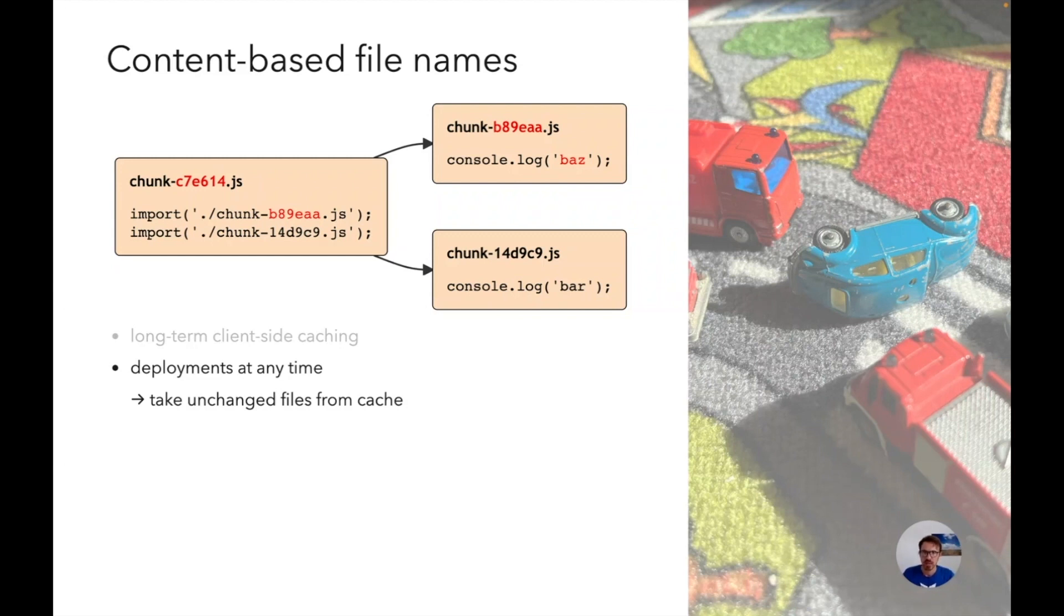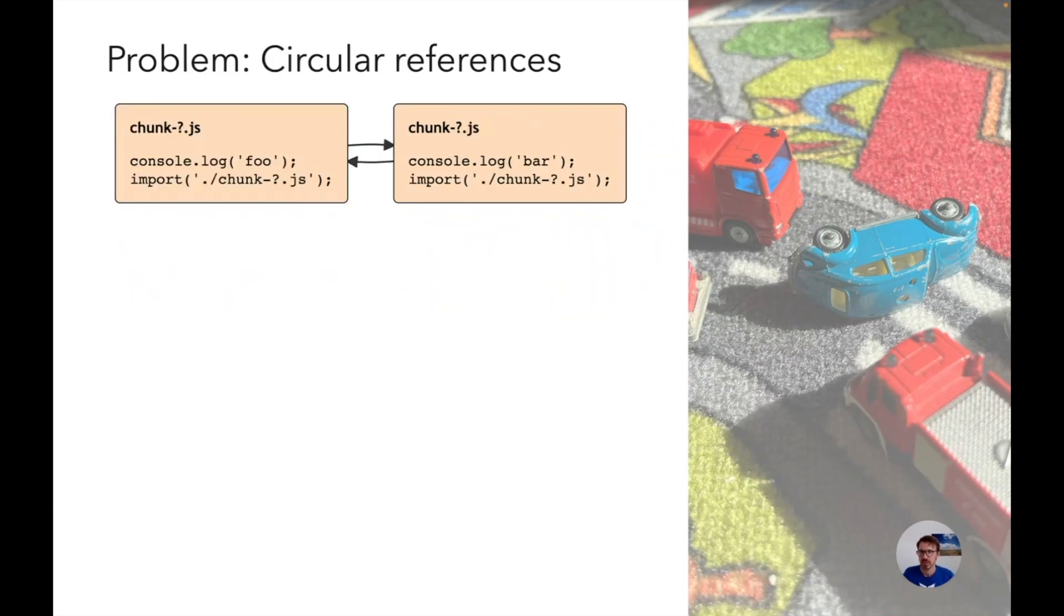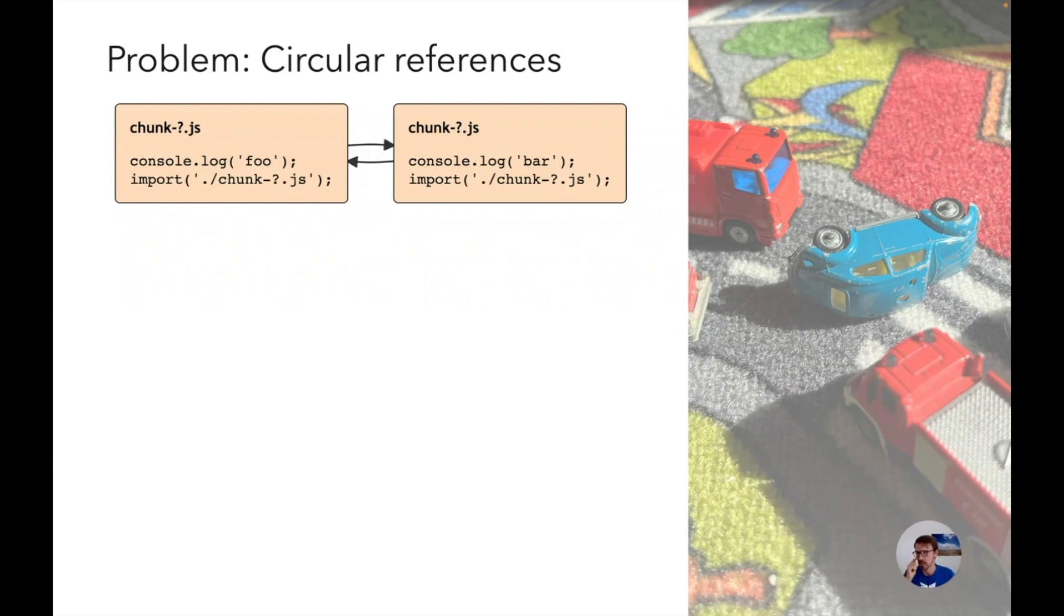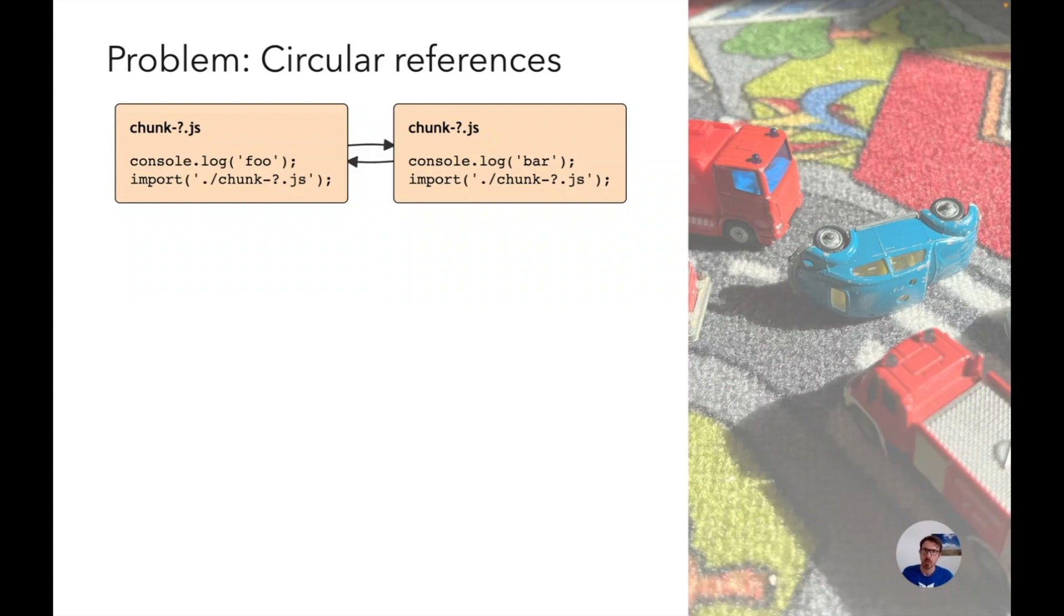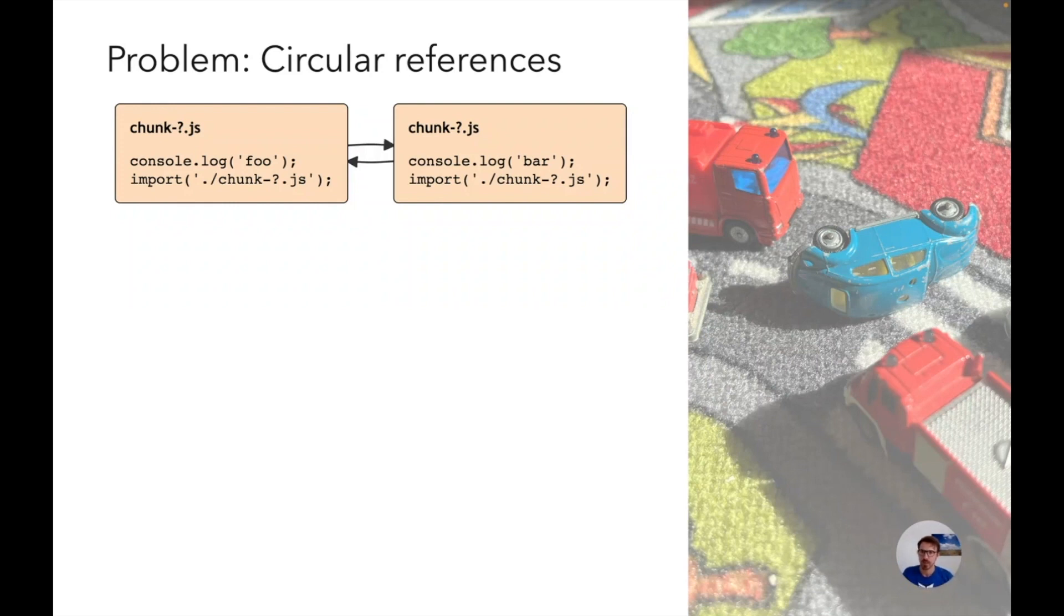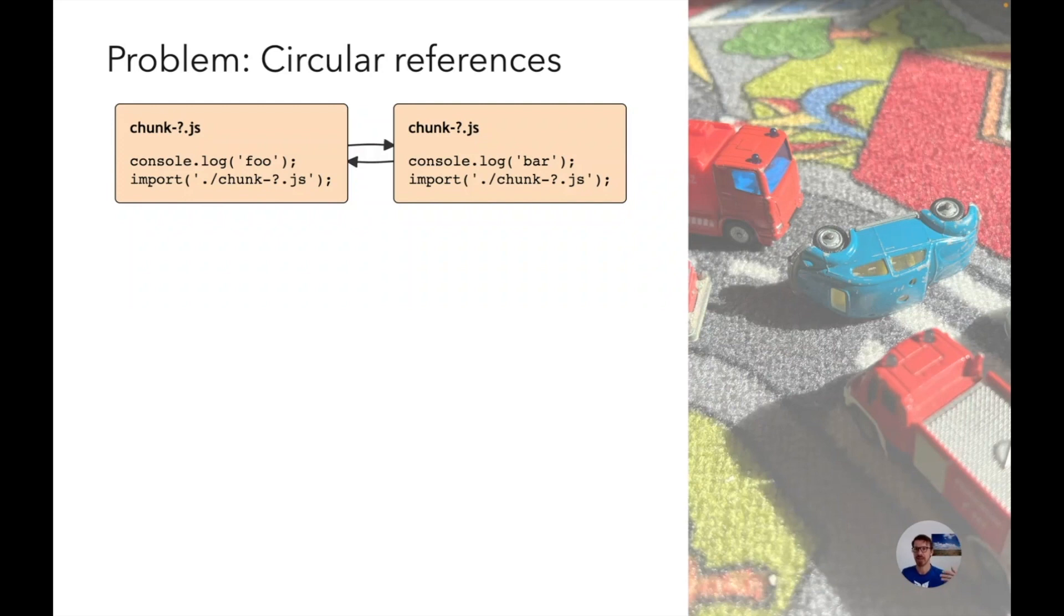This sounds straightforward but what happens if you have circular references, which is not too uncommon? Imagine you are using some routing solution - usually the router will dynamically import other chunks when you change pages while the other chunks all reference the router. You have a circular reference between the router and all other chunks. In my example I'm just having dynamic imports between my two chunks. How do I create a hash when the content of the file would depend on the hash of the other file?